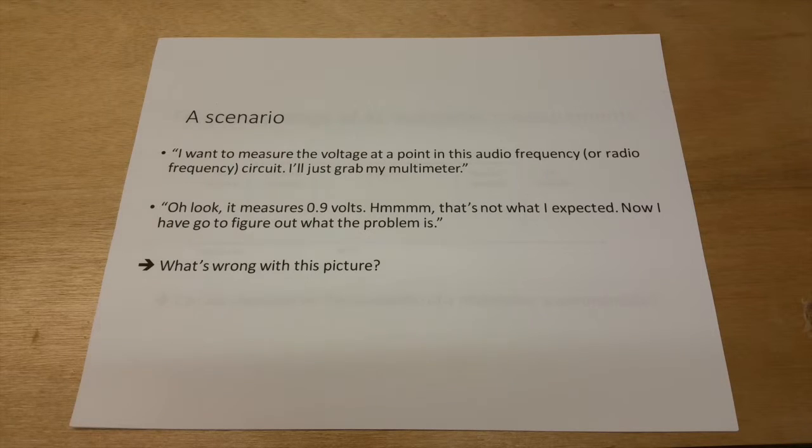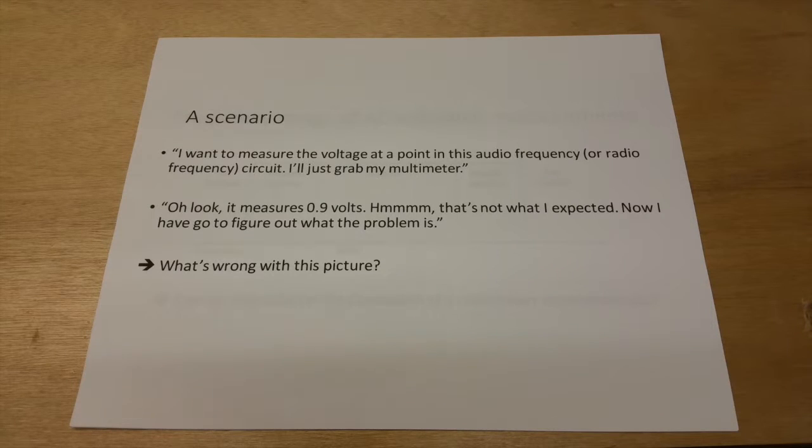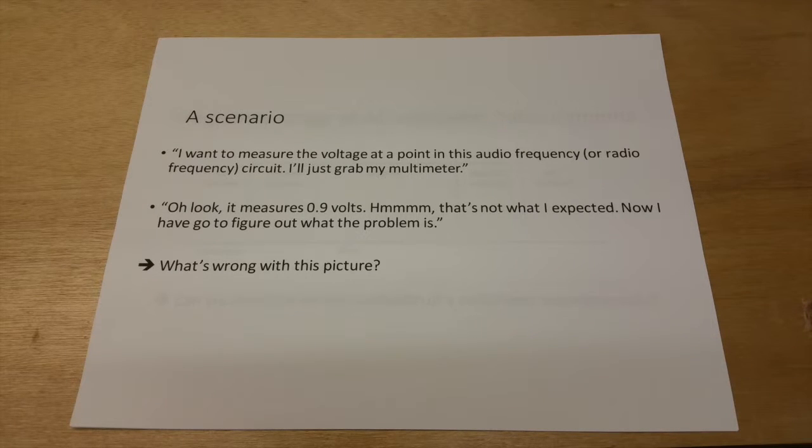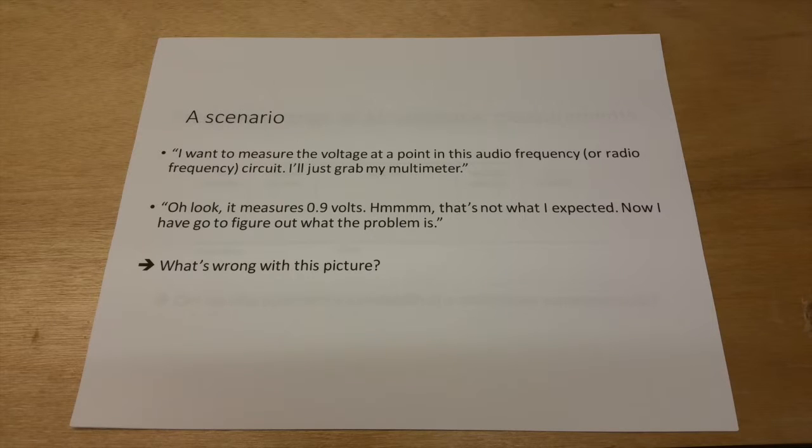In today's episode, we're going to consider a scenario where you are trying to measure the voltage of a signal in a circuit.